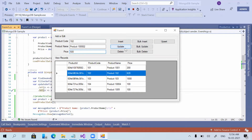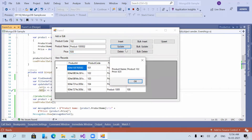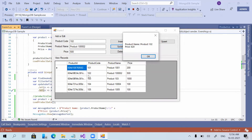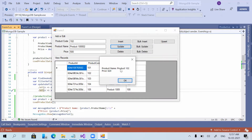I am clicking the Update button. You can see in the DataGridView the value got updated — the product name changed to 100002 and the price to 500. But in the message box it showed the previous values.